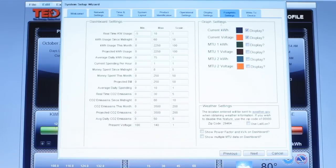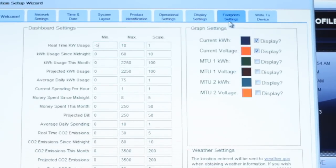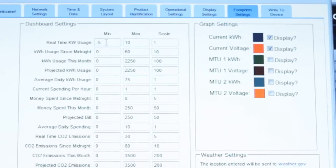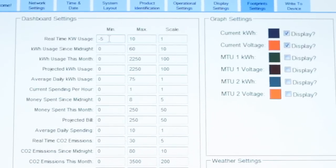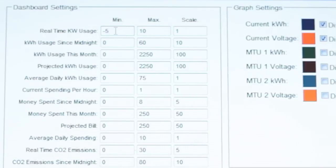If you have a wind or solar installation, it is extremely important that you go to the Footprint Settings tab. Underneath the first box, under real-time kW usage, you want to enter a negative number that reflects the size of your wind or solar installation. In this instance, we have a 5 kW solar installation, so the minimum number is going to be changed to negative 5 or lower.